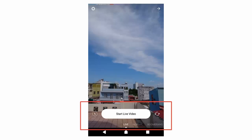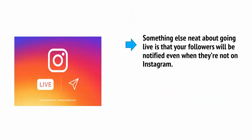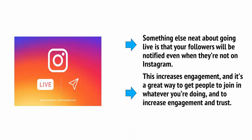If you want to go live, then this will work just a little bit differently. All you need to do is open up the stories camera by swiping or clicking the plus button and then select the live option. This is found along the bottom next to the normal and boomerang options. A live tag will now appear on your Instagram stories bubble so that followers will know they can tap it in order to see what you're doing live. Your video will disappear though, so make sure you're careful to choose whether you would rather make a live video, a contribution to your story, or a regular video upload. Something else neat about going live is that your followers will be notified even when they're not on Instagram, unless they've actively turned this off. This increases engagement and it's a great way to get people to join in whatever you're doing and to increase engagement and trust.